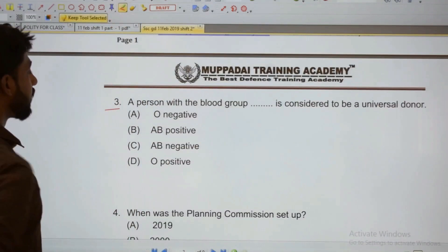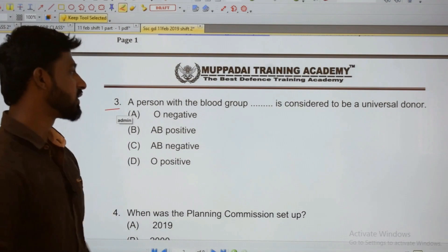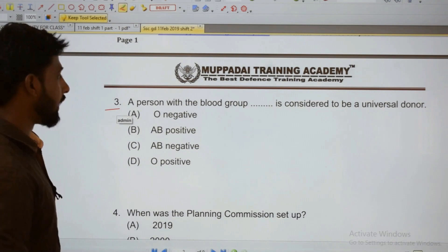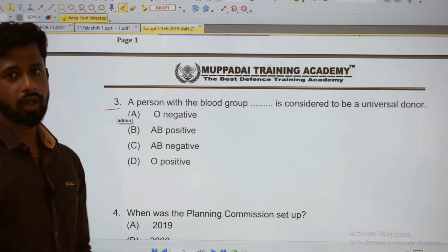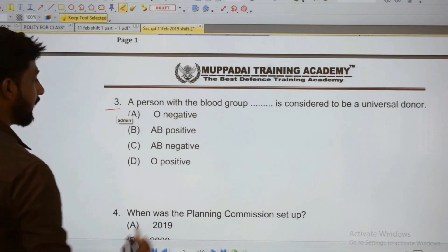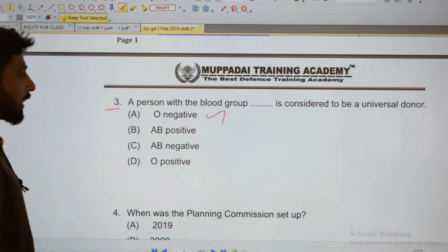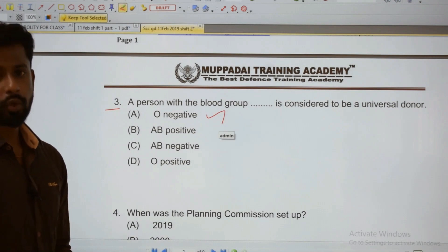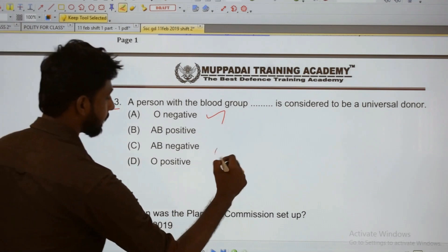Third: A person with blood group O negative is considered to be a universal donor. O negative is considered the universal donor, while AB positive is considered the universal recipient.